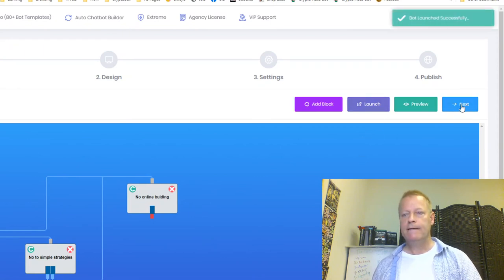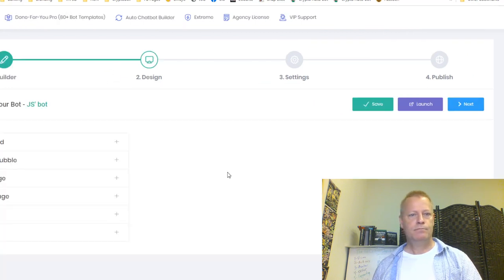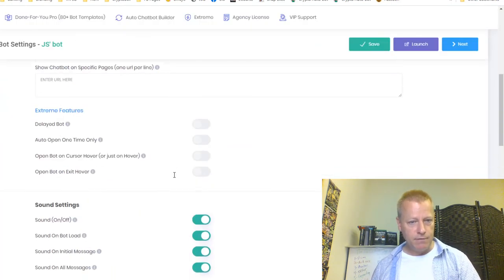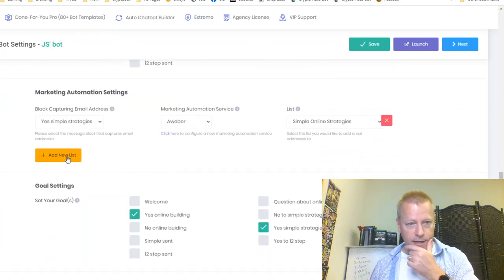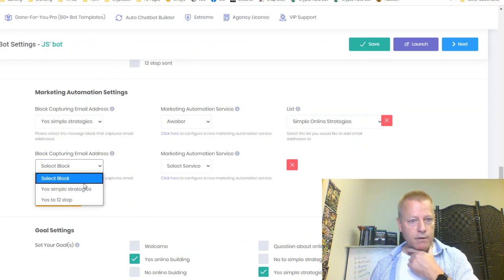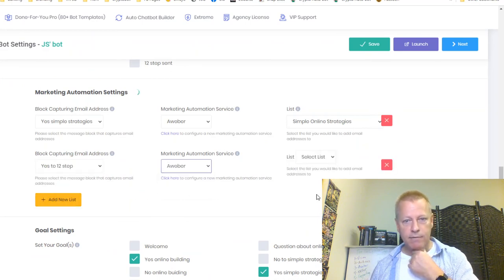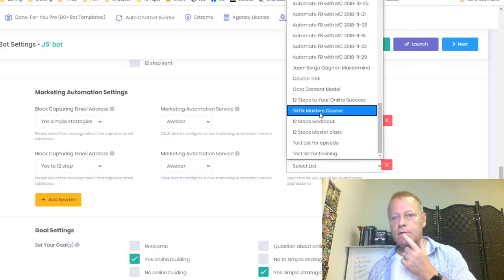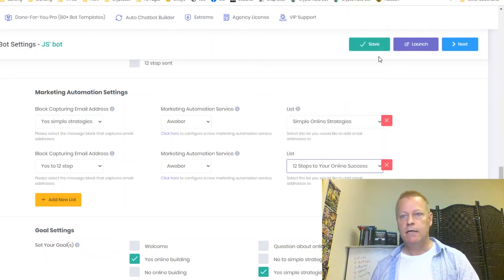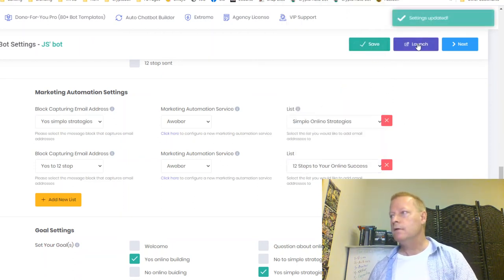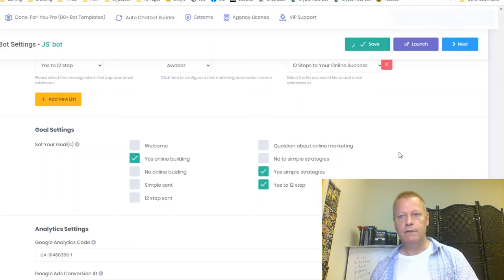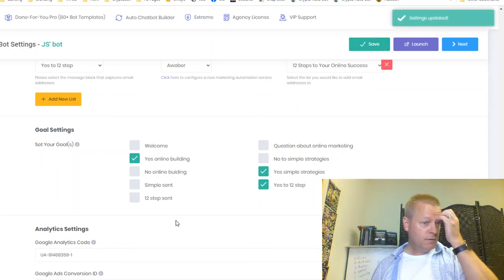In Settings I add a second email list connection — for the 'Yes to 12 Steps' block, I select Aweber again, and choose my '12 Steps to URL and Success' list. I save and launch again. The '12 Steps Sent' block is configured. Now I can see the bot on the side of the screen.